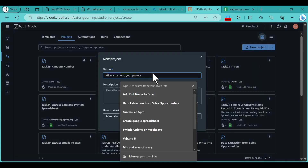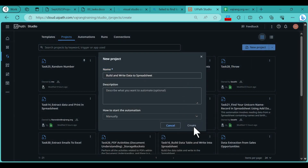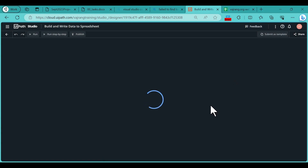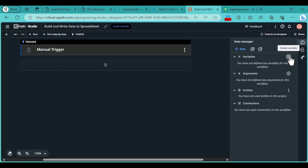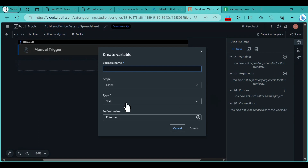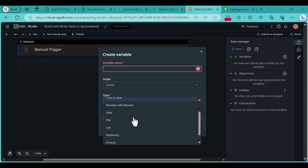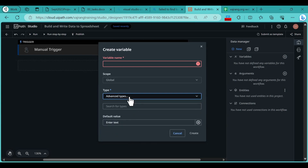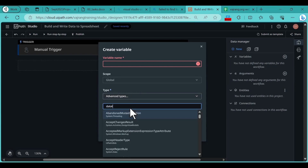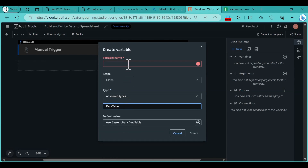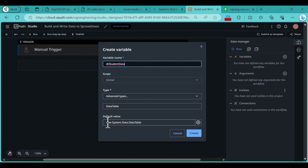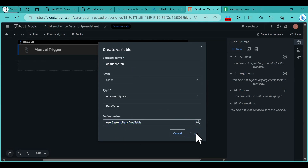Create a new project and name it 'Build and Write Data to Spreadsheet', then click Create. Go to Data Manager, click Create Variable, and since we are working with tables, select the type as Data Table under Advanced Types. Name the variable 'dt_student_data'. By default, a new System.Data.DataTable value will be assigned. Leave it as is and click Create.